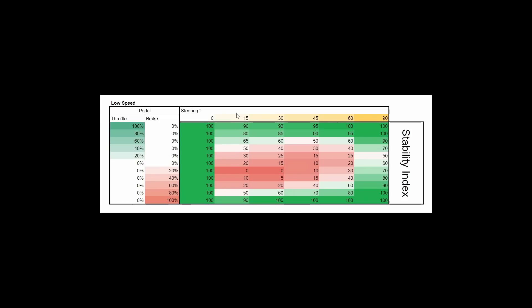We're looking at different inputs in relation to how stable the car is — you can ignore the numbers. A red box indicates a situation where the car is most likely or has a tendency to be unstable. This table is probably not true for all cars, probably not true for all setups. Some cars are inherently more unstable, some are inherently more stable. Every car will show these traits to some degree, some more, some less.